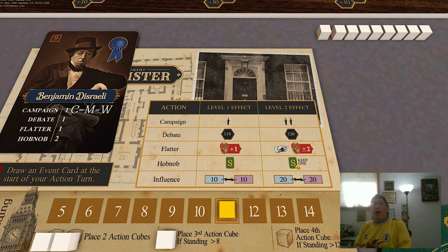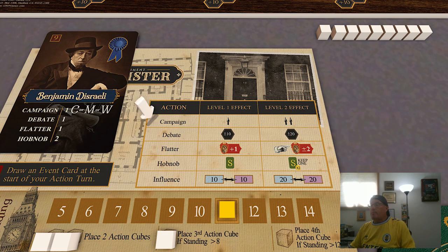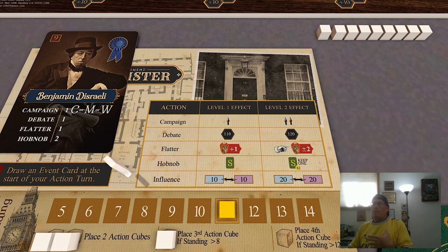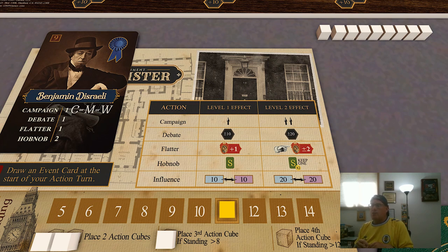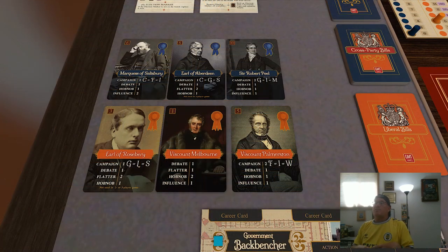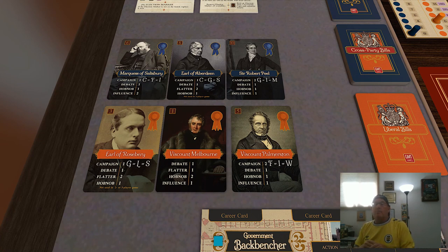There are five actions you can take. We've covered campaigning, debating, and influence in previous videos. Flatter is an action you can take to increase your favor with Queen Victoria. At level two, you can either increase your favor with Queen Victoria or decrease another player's favor. Hobnob is a politician action you can take to draw supporter cards. What effect each of these actions has depends on both your player mat — your role in the game — and your politician.